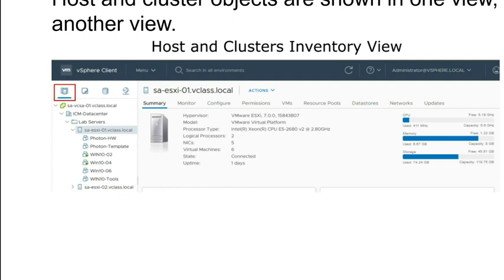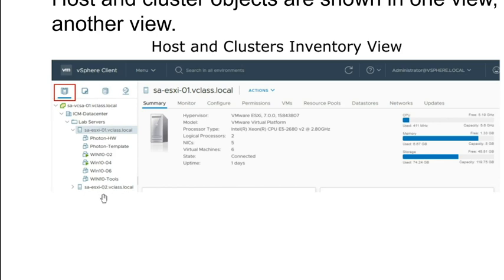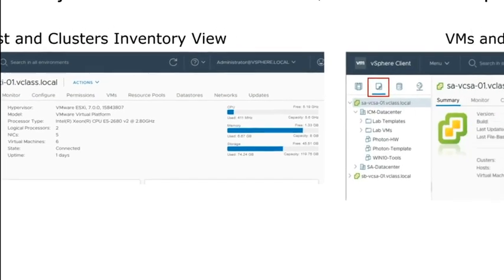It's these two objects — the vCenter server and the data center — which are common between all four of these views. This is important to note when creating permissions, which can either apply in one of these four views, or if a permission is applied to your vCenter or your data center, they can apply to all four views. Within hosts and clusters, you'll see things like folders you can create. I've got a folder called lab servers, where I have an ESXi host and the virtual machines running on that ESXi host.